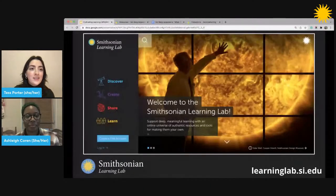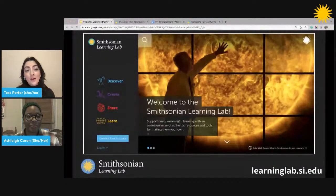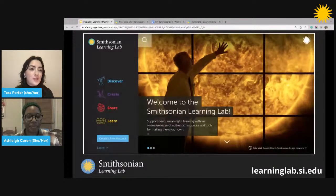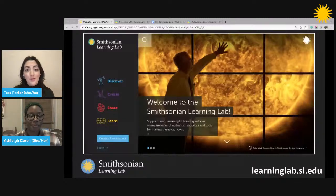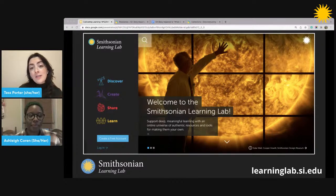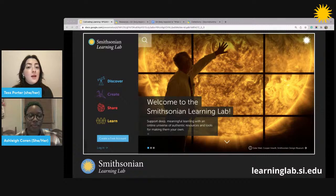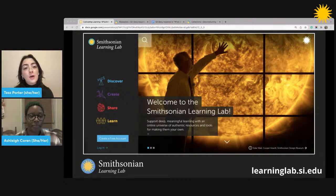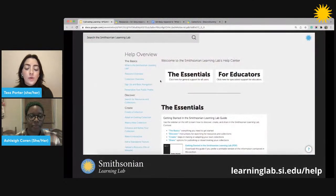I am so excited to dig into these topics with you. To do that, we're going to spend a lot of time on the Smithsonian Learning Lab today, which many of you may already be familiar with, but may be new to some of you. It's a free online platform for teachers and students where you can discover digital museum resources, create interactive learning experiences, and share your discoveries and creations with others. We won't spend a lot of time talking about how to use the Learning Lab today, but there are plenty of resources to help you get started. The main resource is the Help Center, which you'll find at learninglab.si.edu/help.